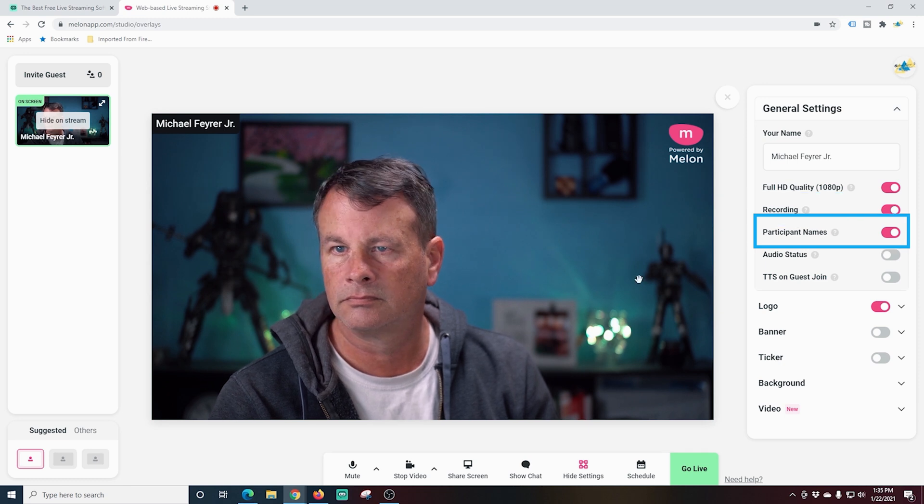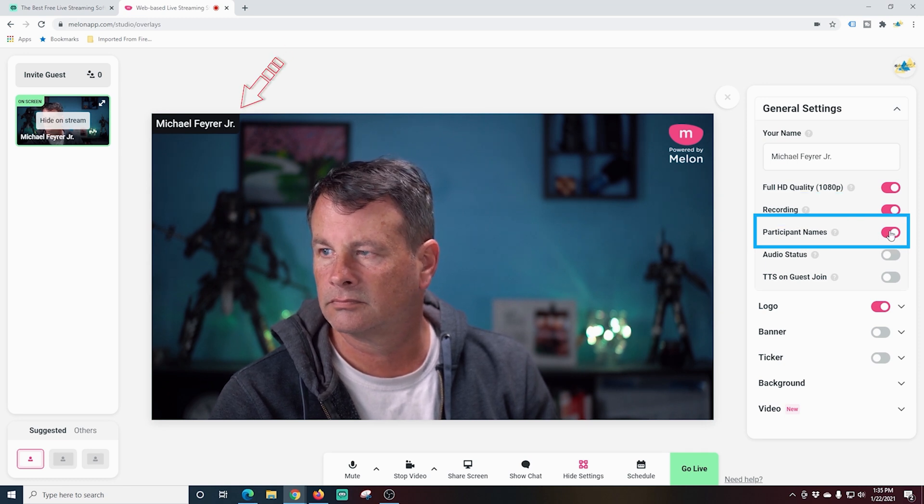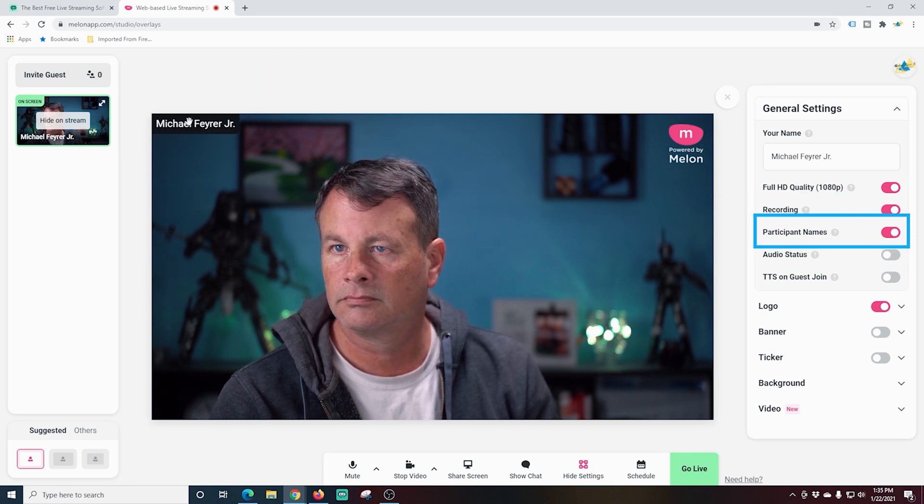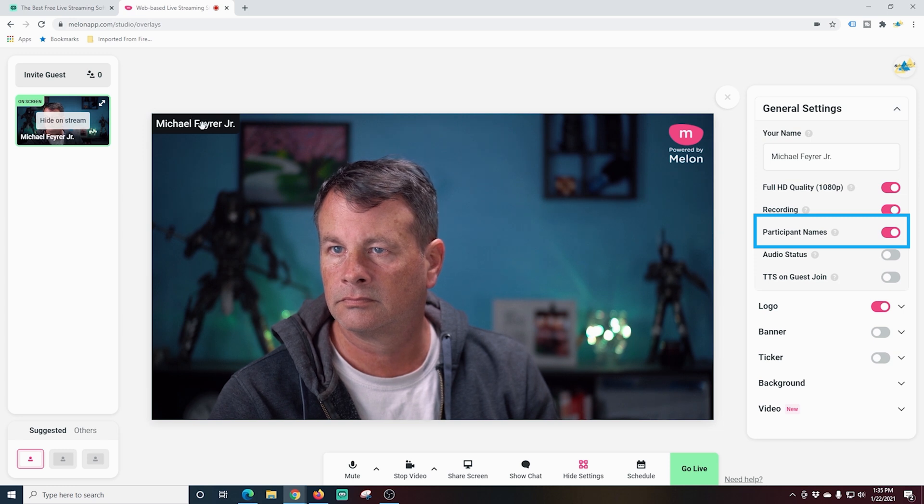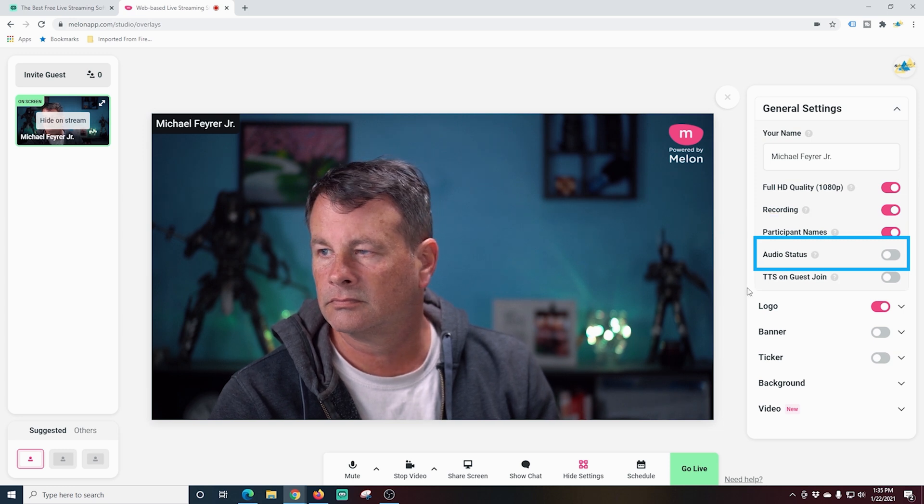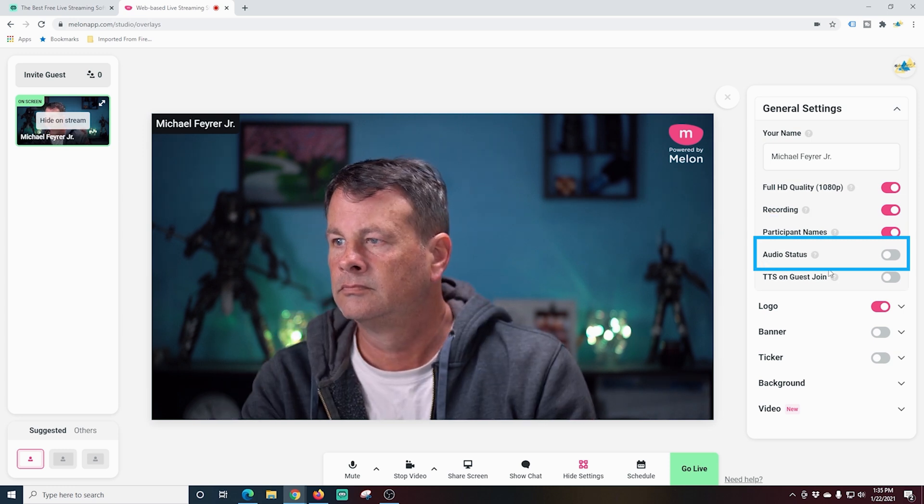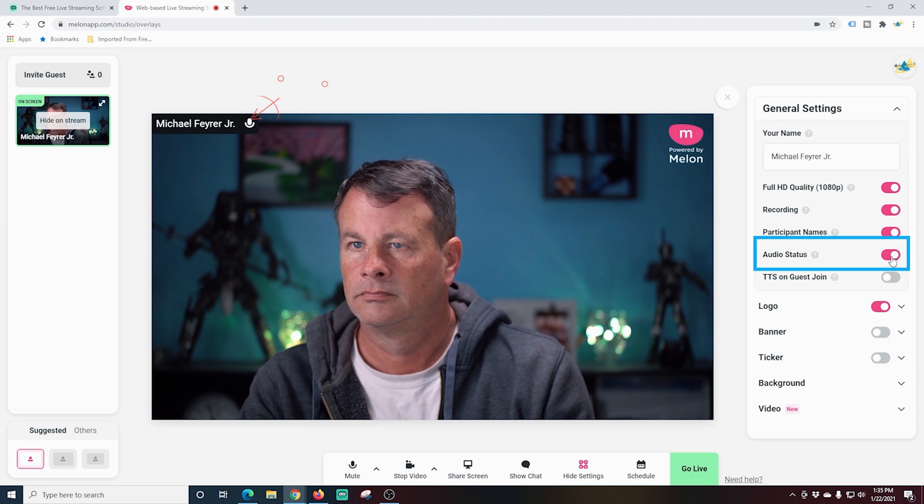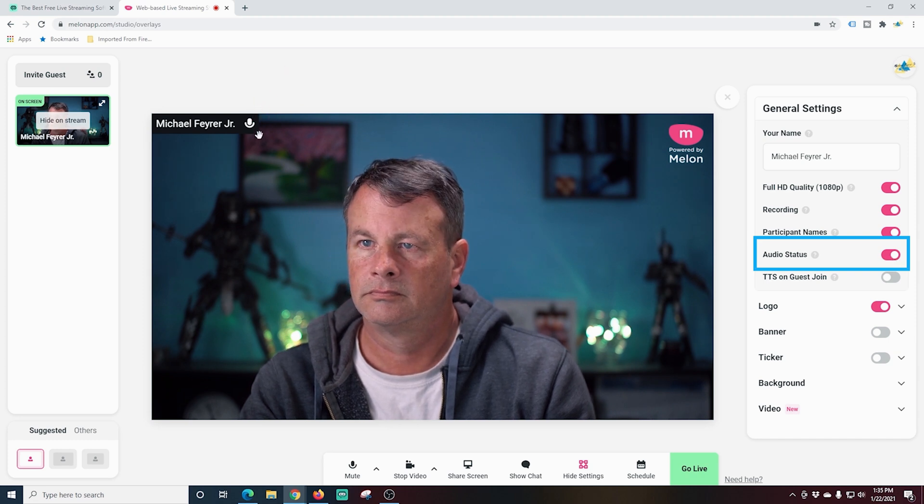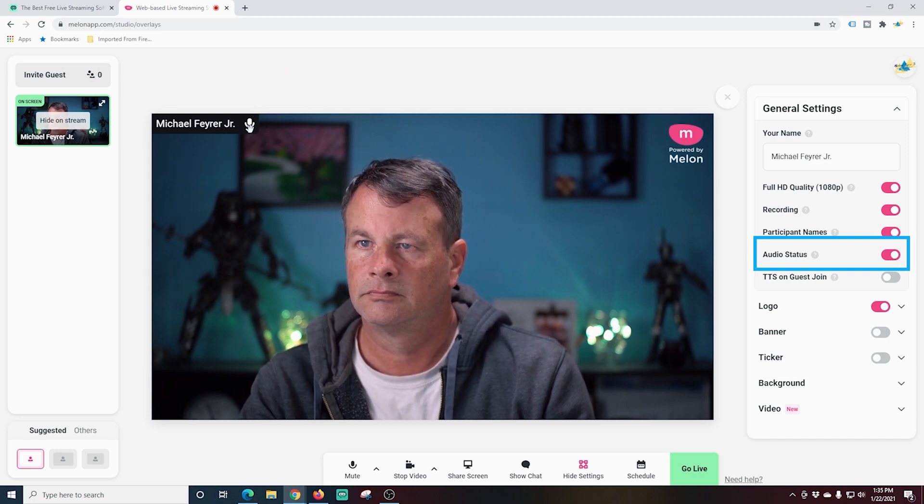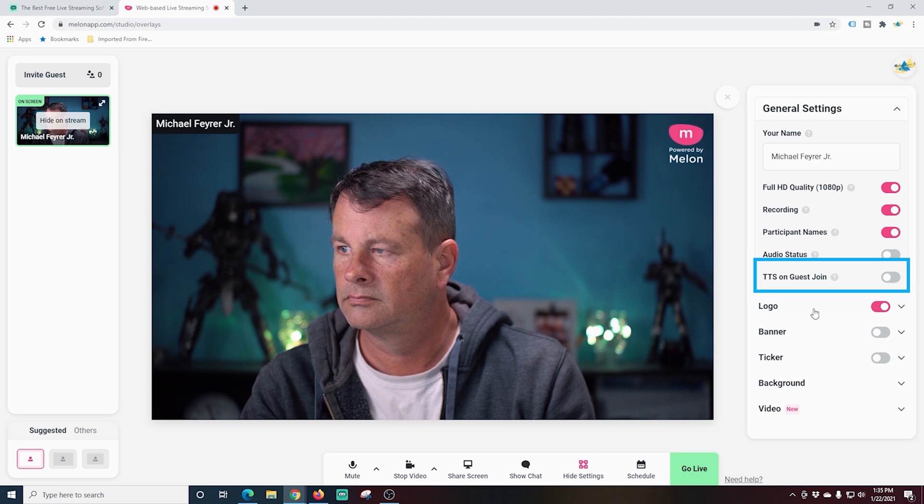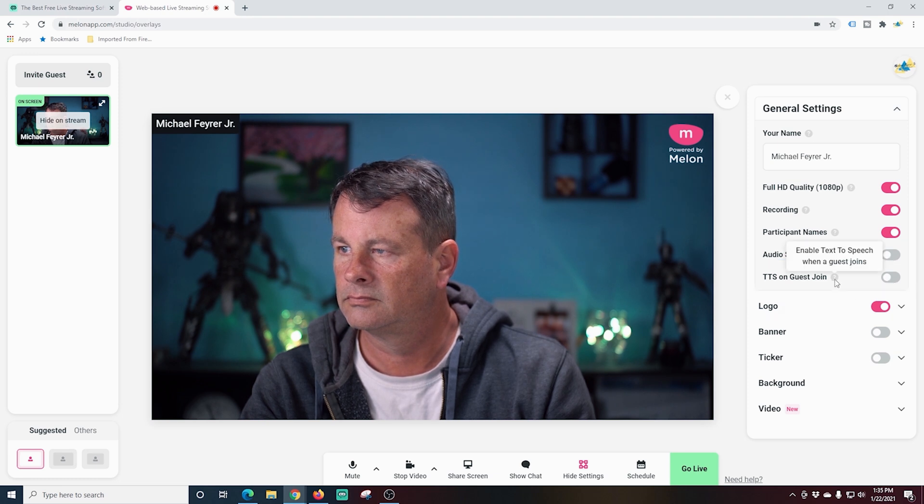We can add participants names to our live stream right here. We can add our audio status button. And this shows whether you or your guests are muted. So you can easily figure out what's going on there. TTS on guest join will allow text to speech to show up.